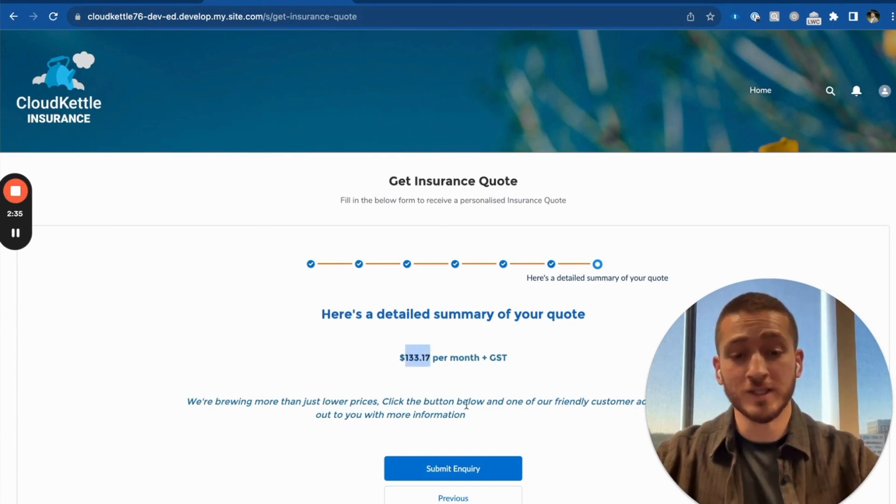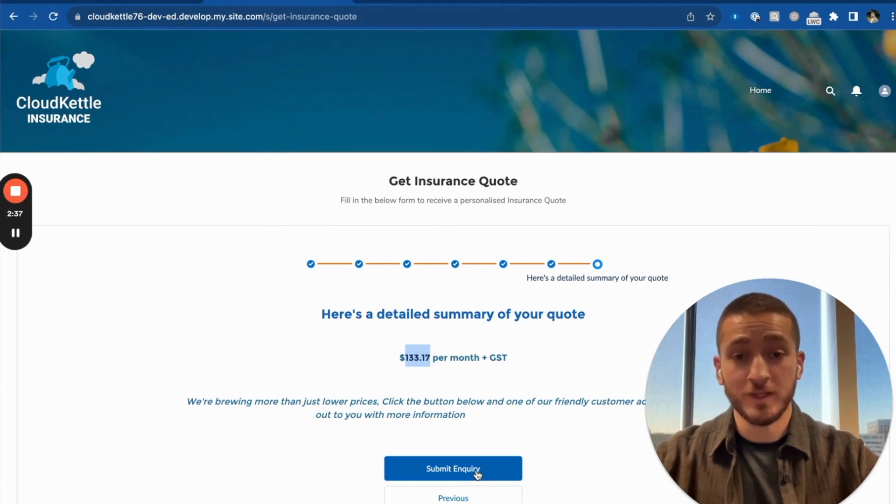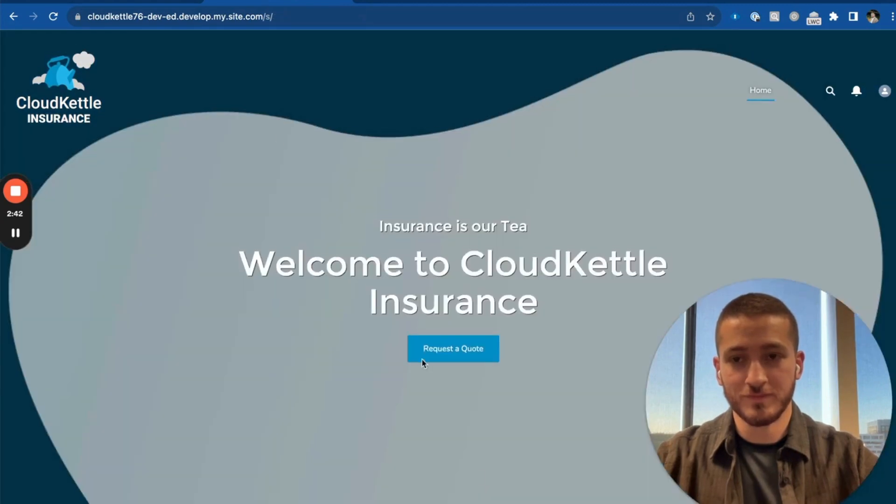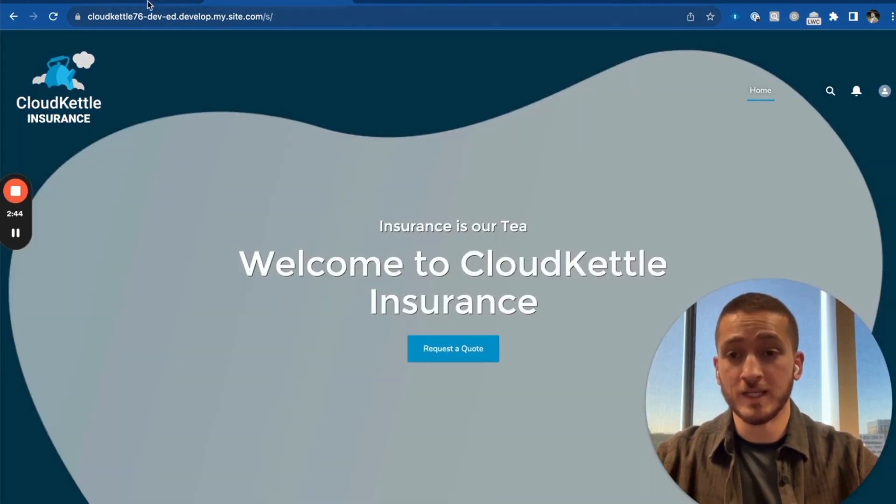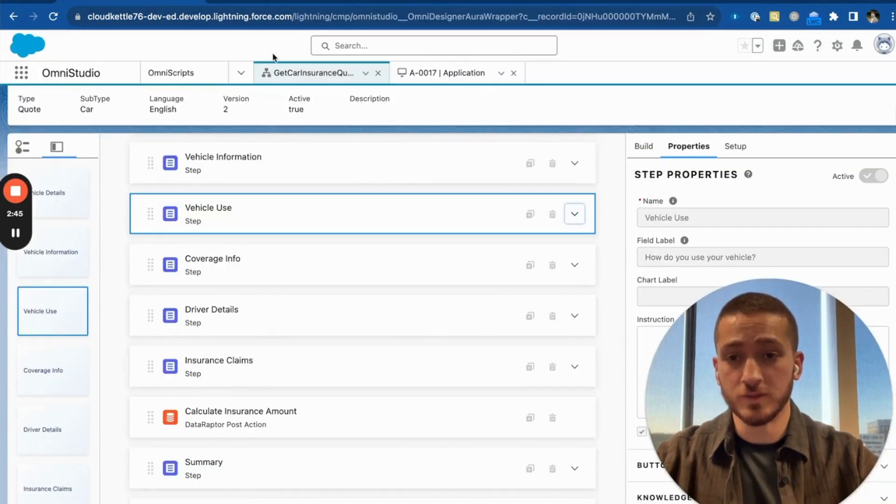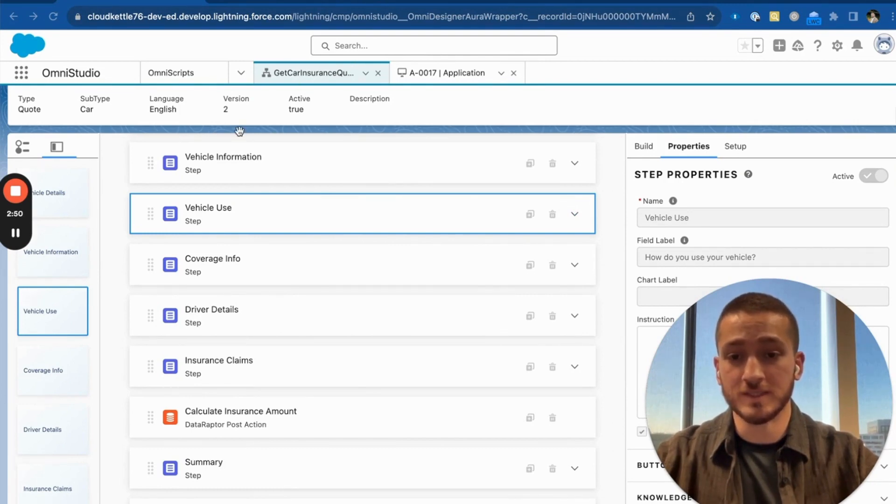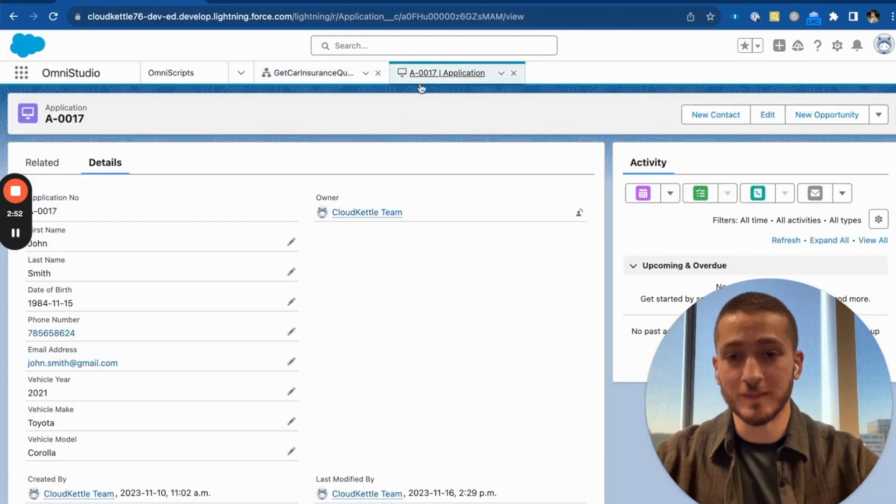When we click on submit inquiry, there is a new application record that is created for that customer. Now, by navigating into Salesforce, we can actually view the record and the customer service representative can begin processing the application.